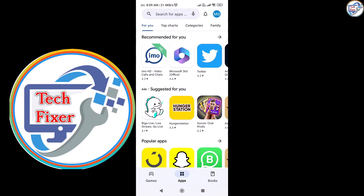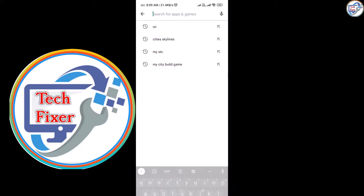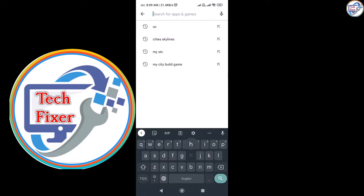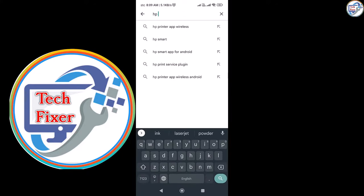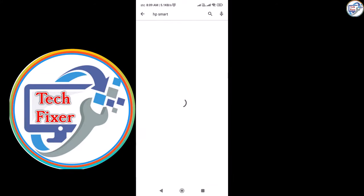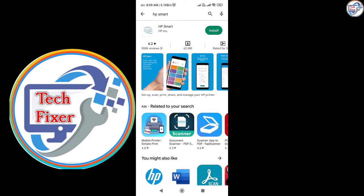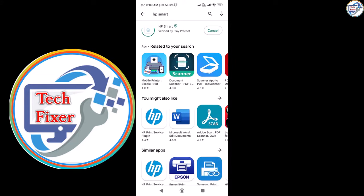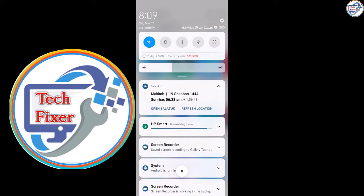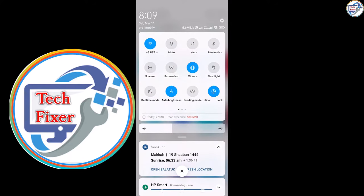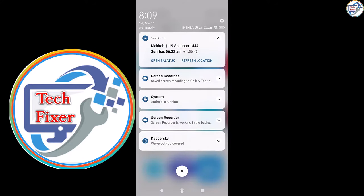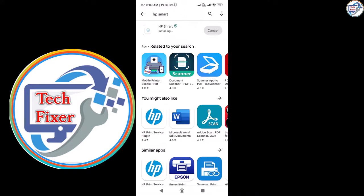Open the Google Play Store and search for HP Smart. The app is downloading on my network. Installation is complete, now open the app.